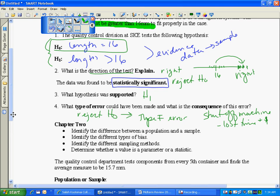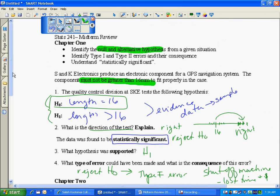So again, in chapter 1, the null and the alternative hypothesis, you will have to identify from a given situation. When you identify these, you're going to want to use mathematical symbols. I always keep the equal sign status quo.